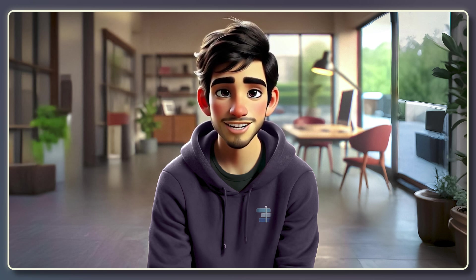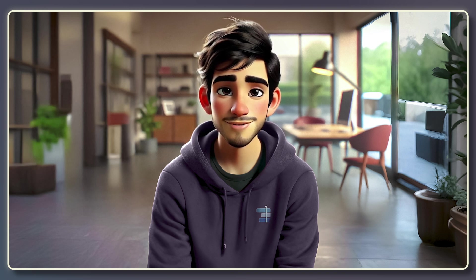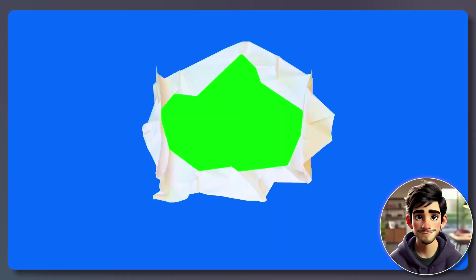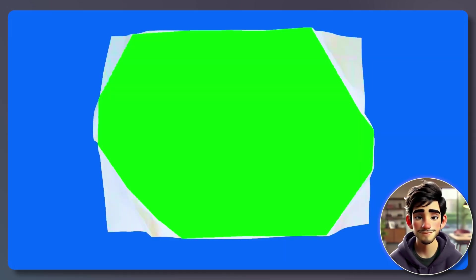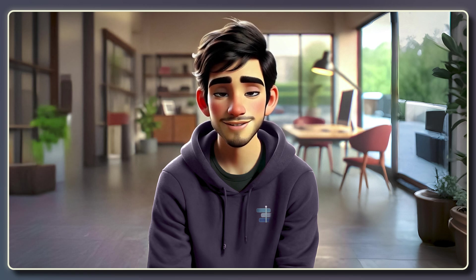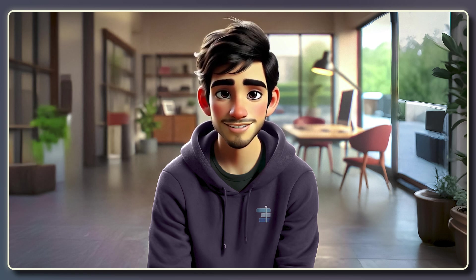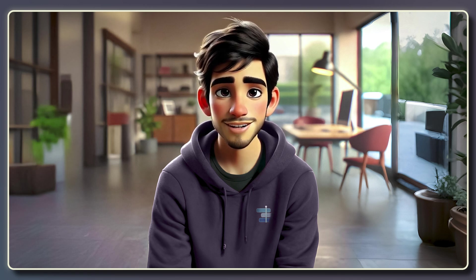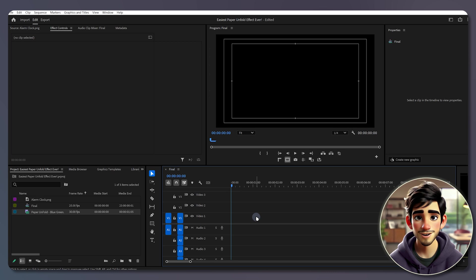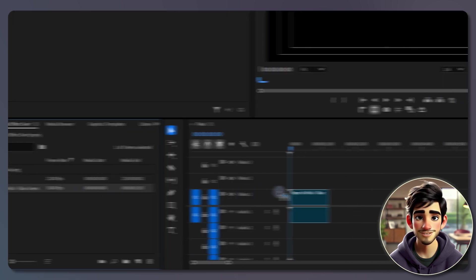To get started, you will need a paper-and-fold video with a green and blue background like this one. You can either find it online or download it from the link in the description. Once downloaded, open Premiere Pro, create a new sequence, and place the paper-and-fold clip on the first track.